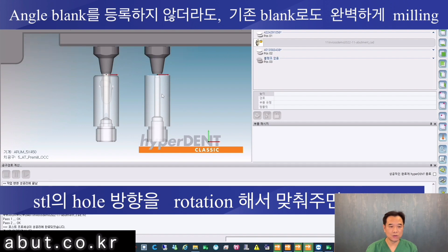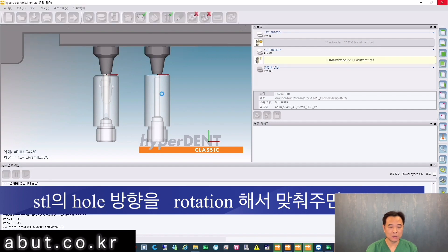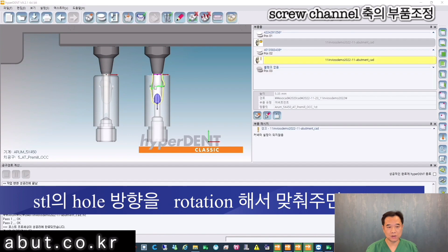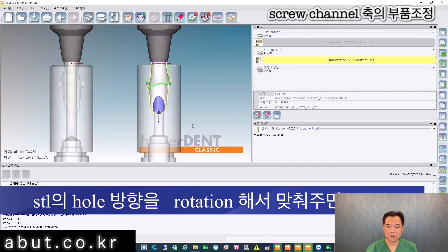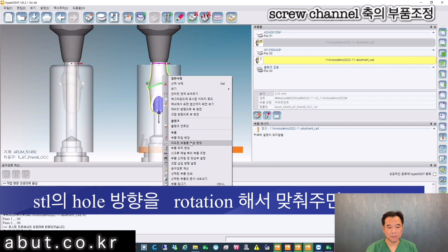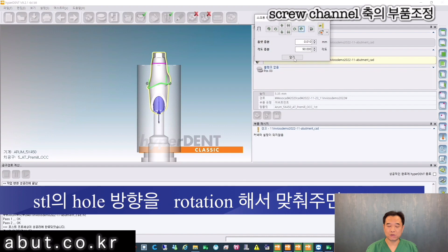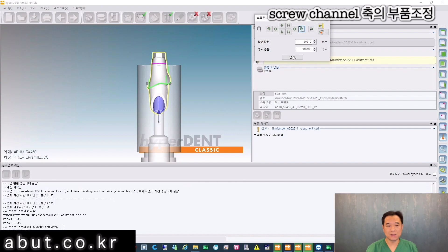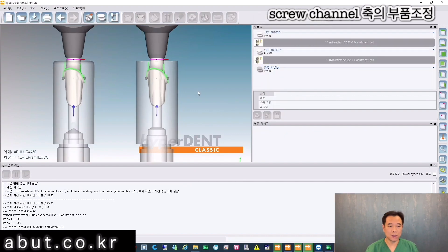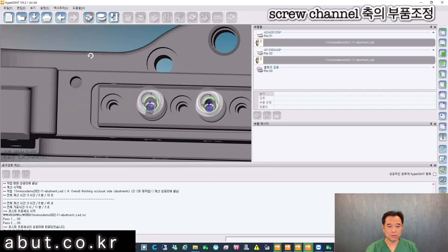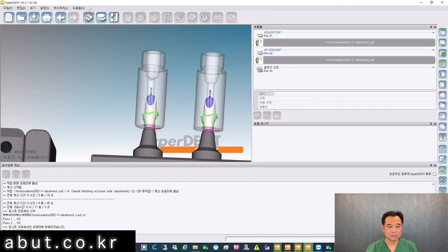Load the angle blank on Hyperdent. On the translucent angle hole of the angle blank, rotate and adjust the angle hole of the angle abutments STL file that we designed. Adjust the angle custom abutments on the milling zig and select Adjust Axis of Screw Channel, then rotate.